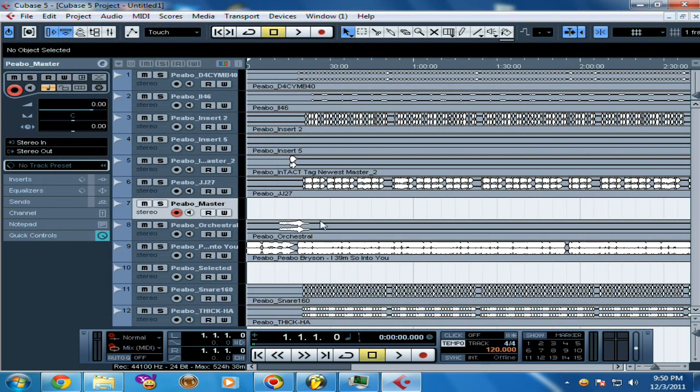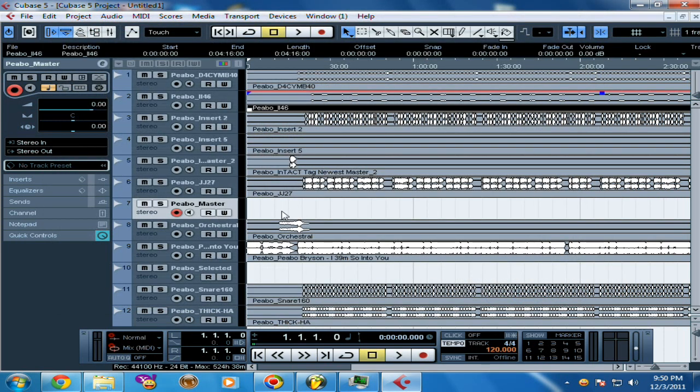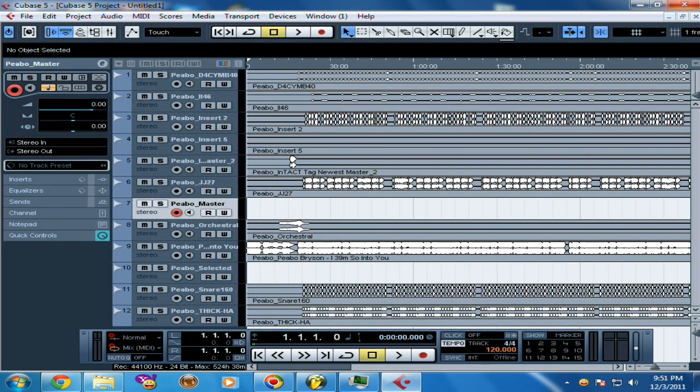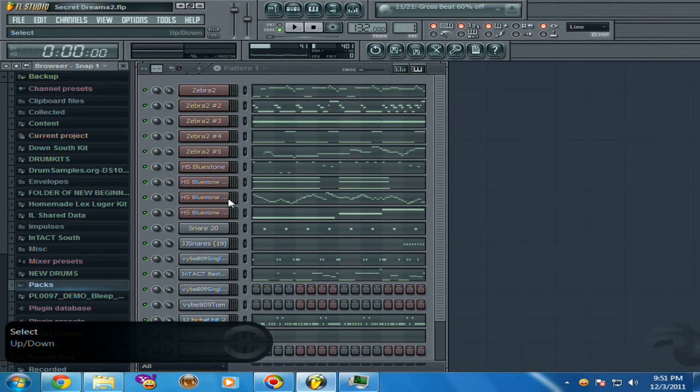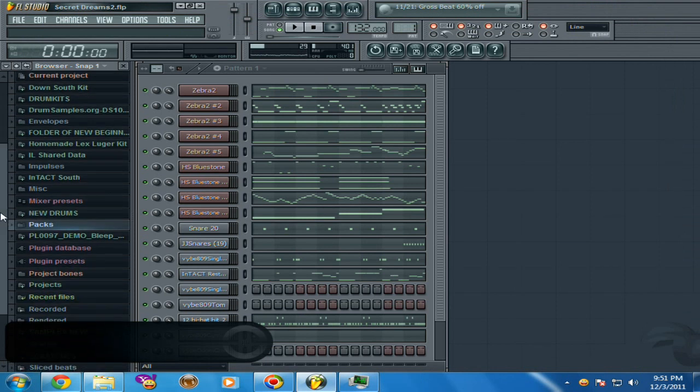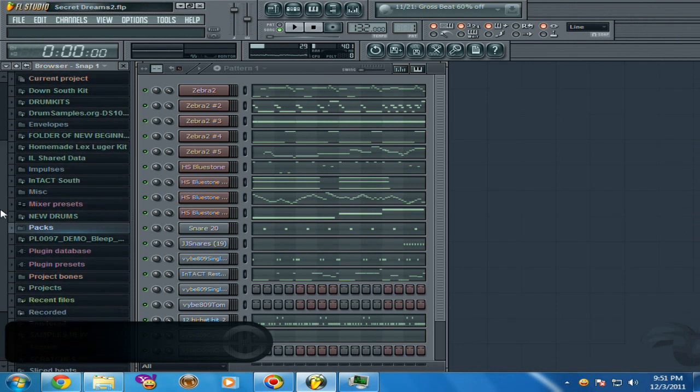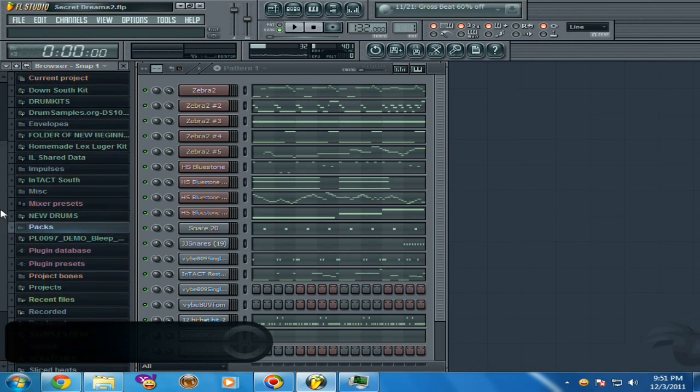So that's how you open the beat up on Cubase. But yeah, that's how you fix the loudness because it took me a long time to figure it out. On Fruit Loops 10, has to be at 100%.